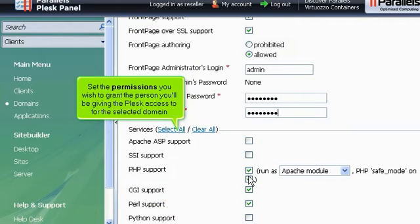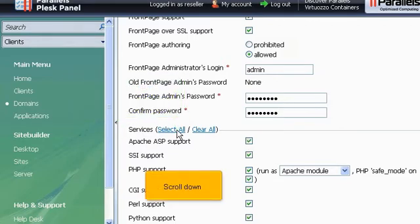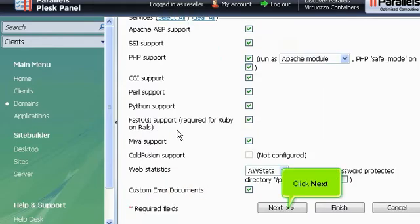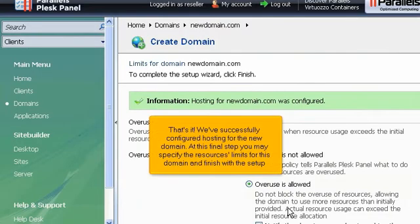Scroll down. Set the permissions you wish to grant the person you'll be giving the Plesk access to for the selected domain. Scroll down. Click Next.